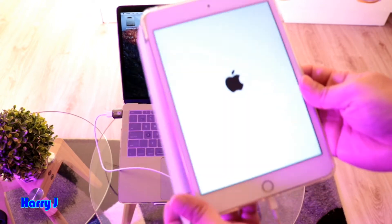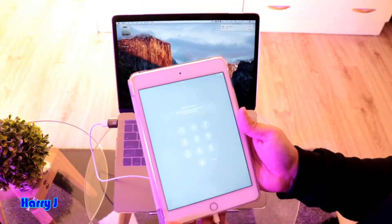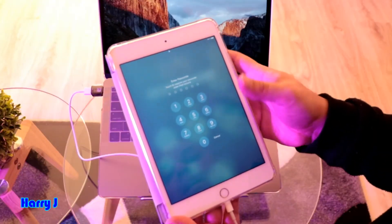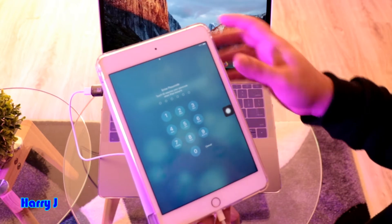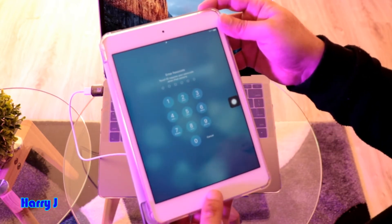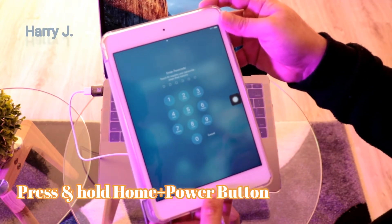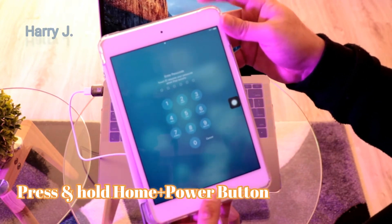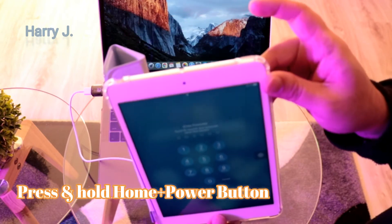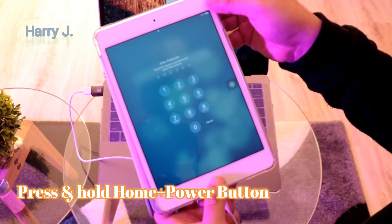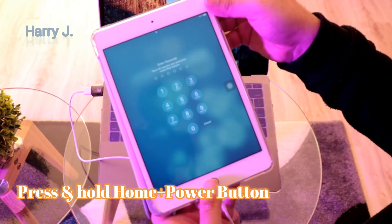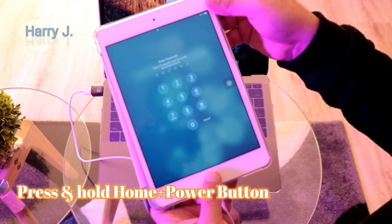So what I have to do - you have to hold the home button here and the power button at the top together. So you have to connect the cable and hold the home and power button together till something appears on the computer.